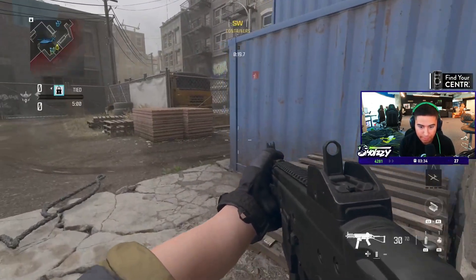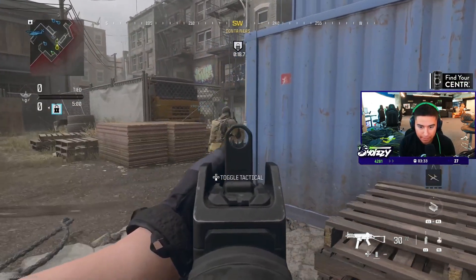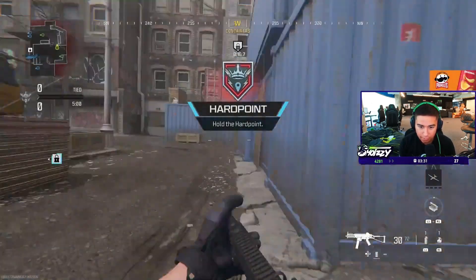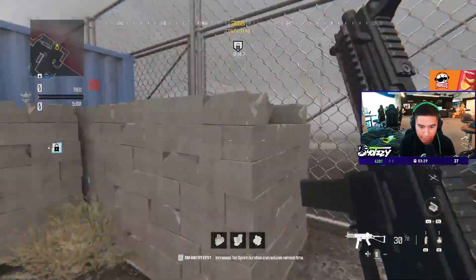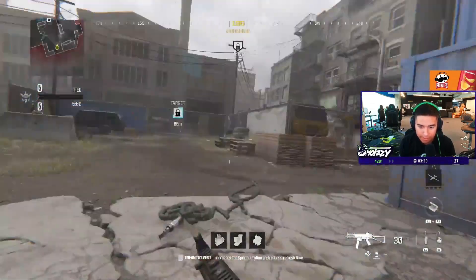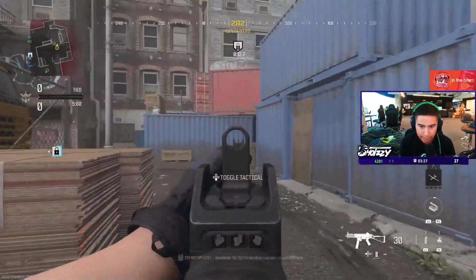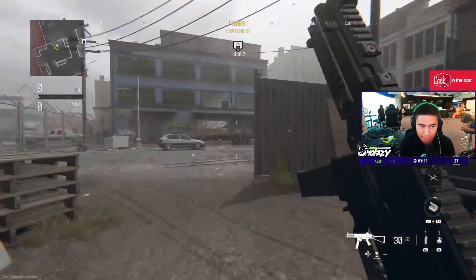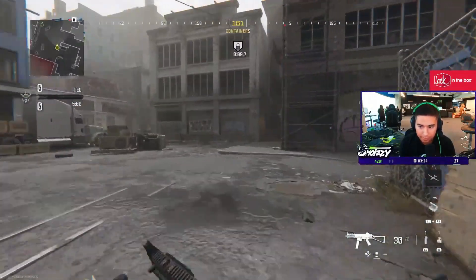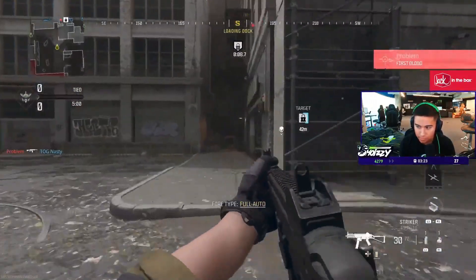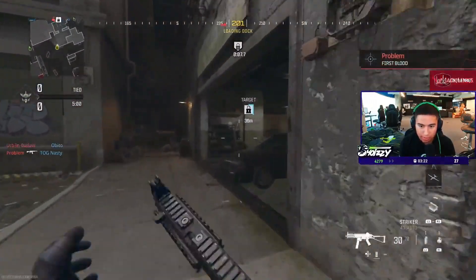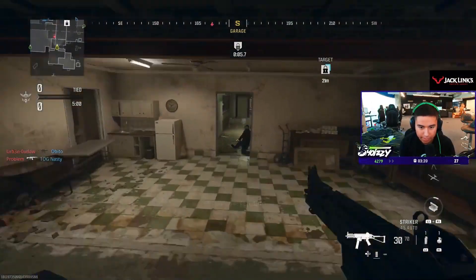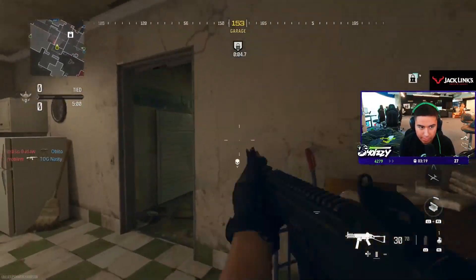So for example, if I want to slide cancel this, obviously I have to do it really fast. But if I want to do it from here, I can slide ADS and then jump. So it's all about what type of variation of slide cancel you want to use.